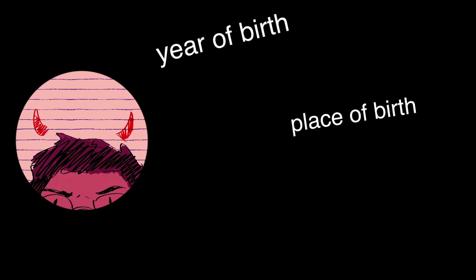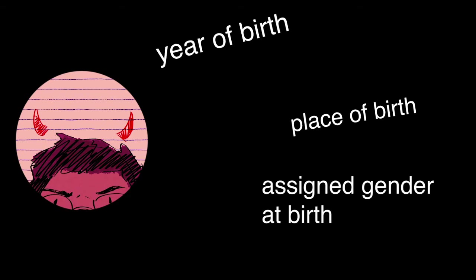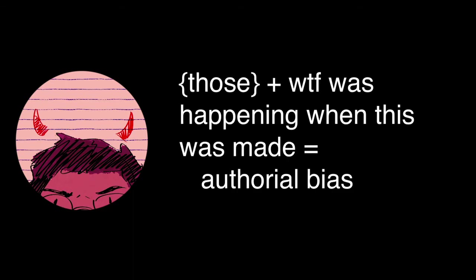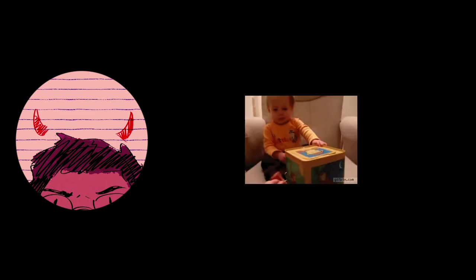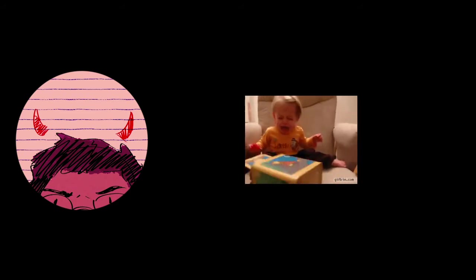Long story short, every story is a product of authorial biases. Year, place and assigned gender at birth, race, ethnicity, etc. All those, on top of the events surrounding the production of a story, can affect how a story is written and what message the writer is trying to deliver. And that's why you have horror satires and commentaries like Scream and Cabin in the Woods. People have come to understand what will likely be generated by these authorial biases.